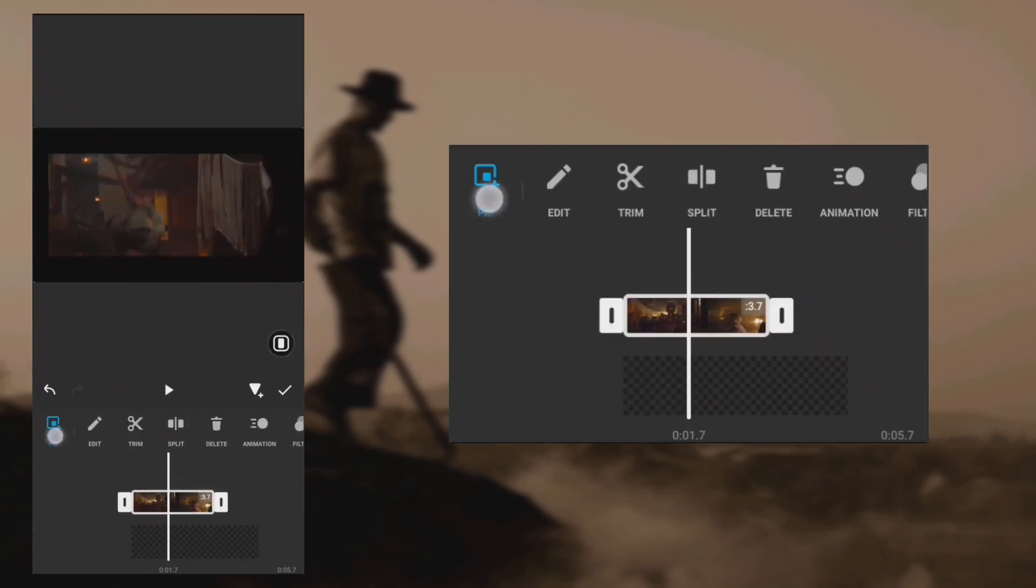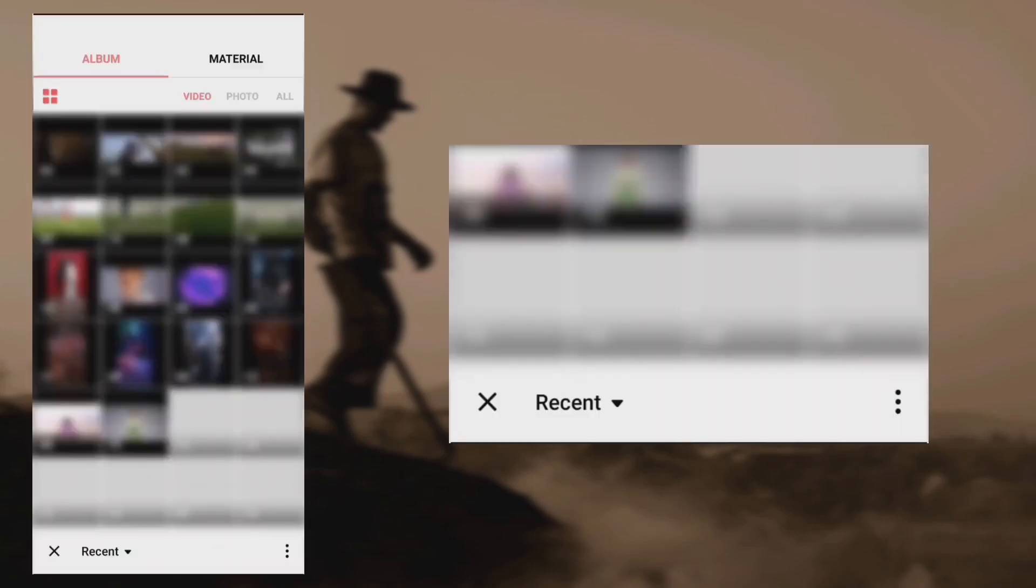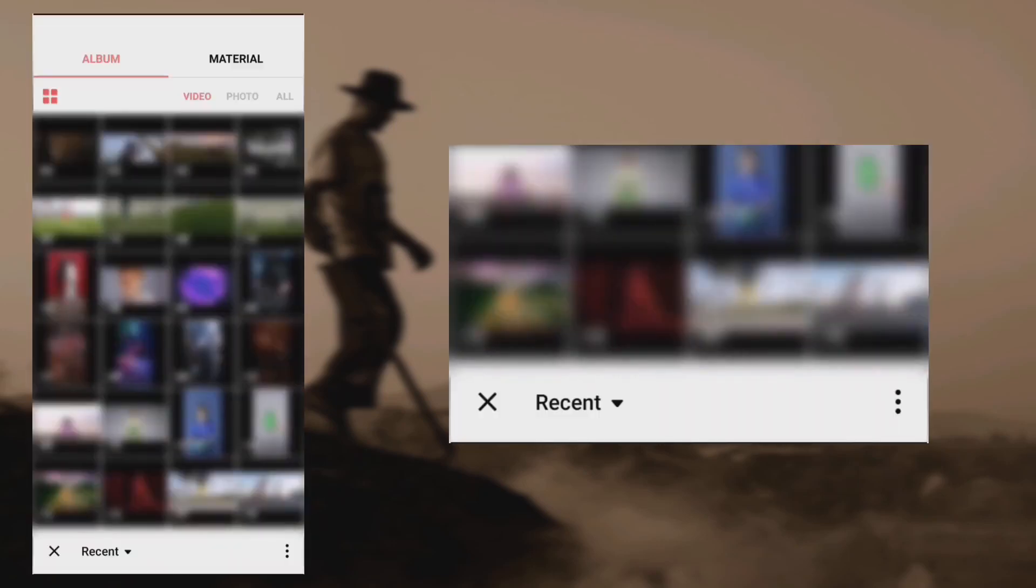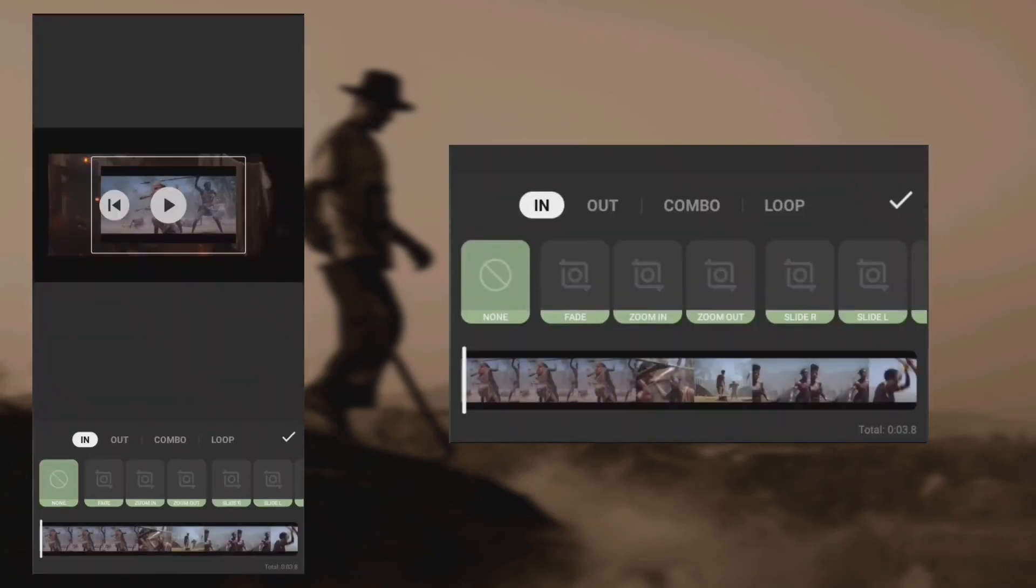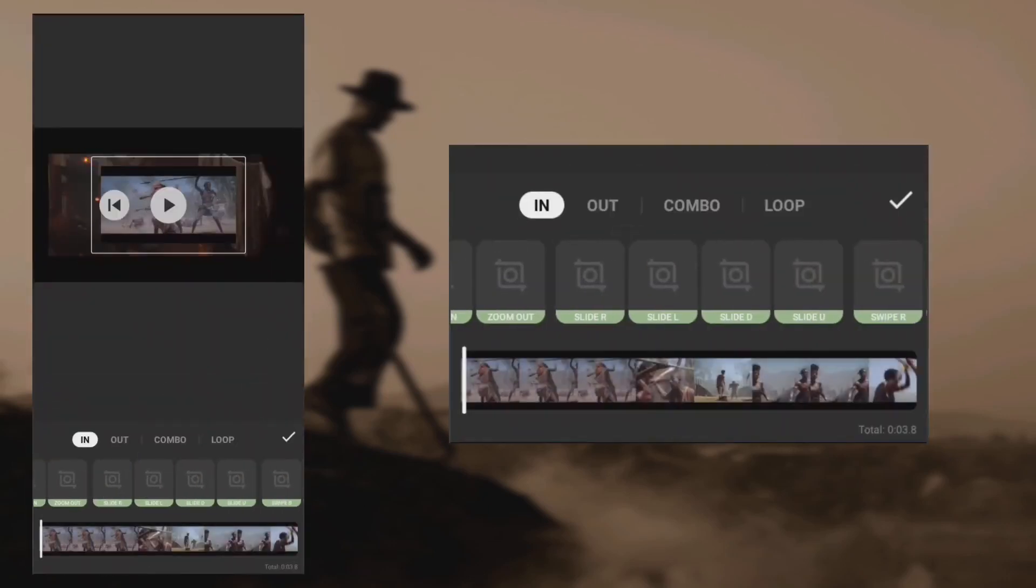Add the second video. Tap animation, select slide down at 0.5 seconds.